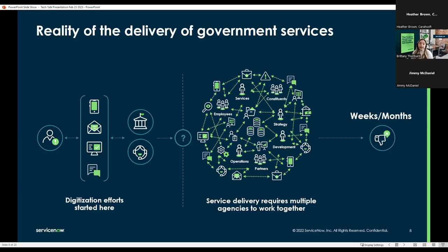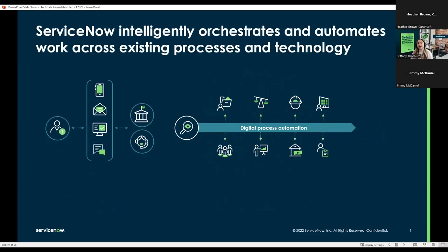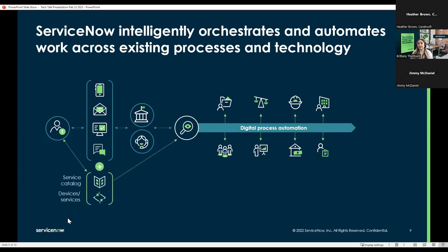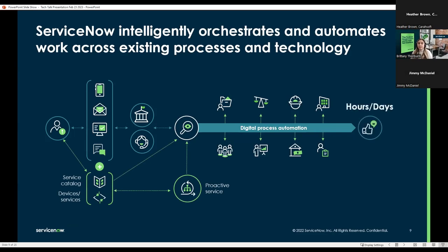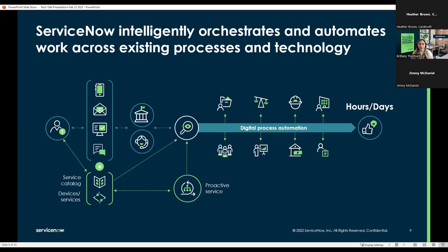In conversation with government leaders, we usually find that they focus their digital transformation efforts on the front-end layer, making it easier for their stakeholders to interact and submit requests. But the process can break down behind the scenes when work disperses across teams. While the front-end usability is important, it's not enough to build trust if the services aren't being delivered in a timely manner. In this back-end, or what we call the messy middle, we find that governments still rely on Excel files, emails, and paper processes across siloed systems. This makes employees who are trying to deliver services less productive, and a customer request could take days, perhaps weeks, to get resolved.